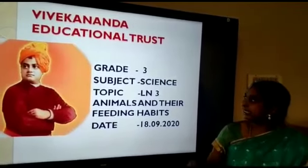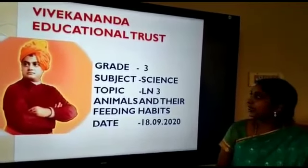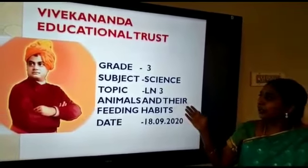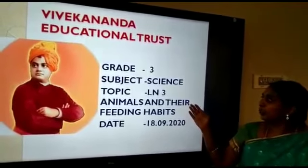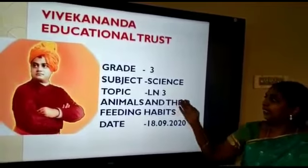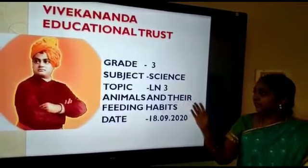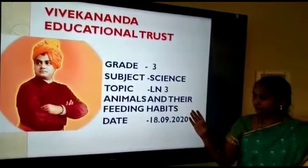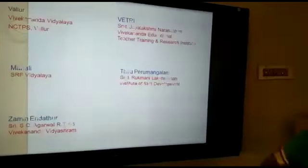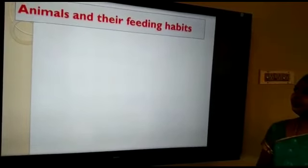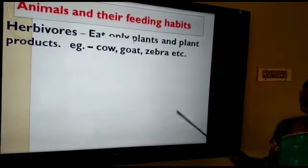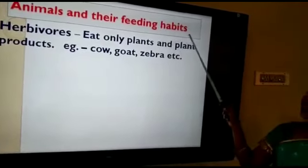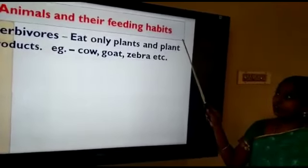Welcome to grade 3 science class. Today we are going to revise the topic: lesson 3, animals and their feeding habits.